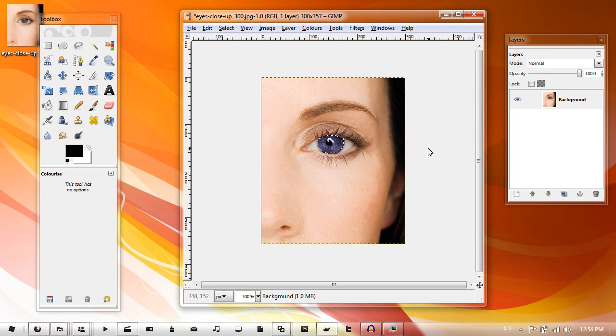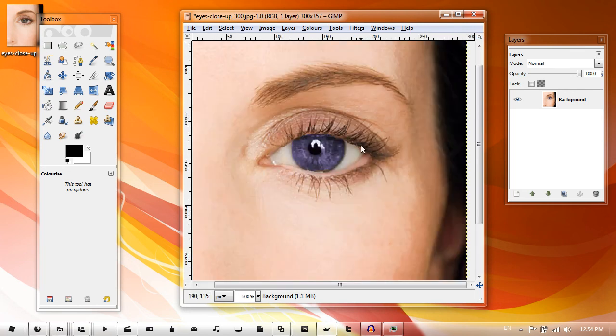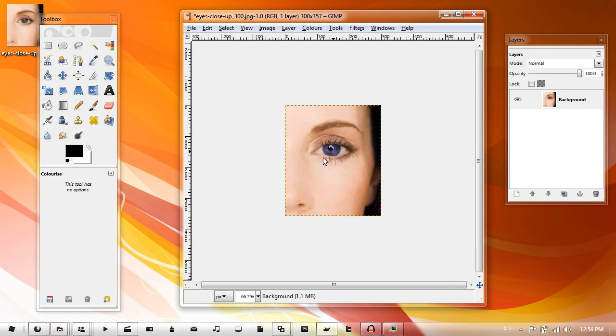hit Control+Shift+A to deselect all. And then there you go, you've got your colorized eye. If you want to